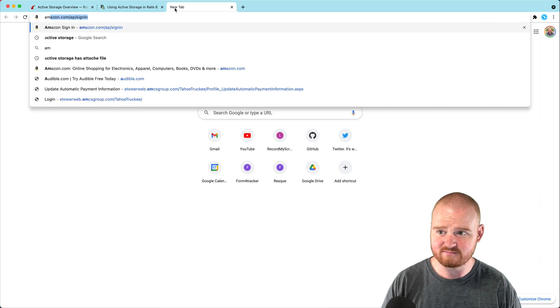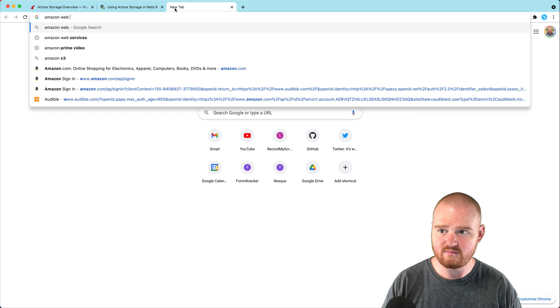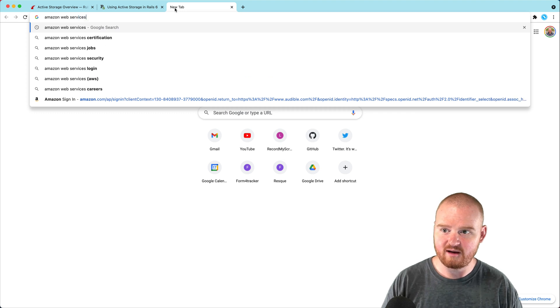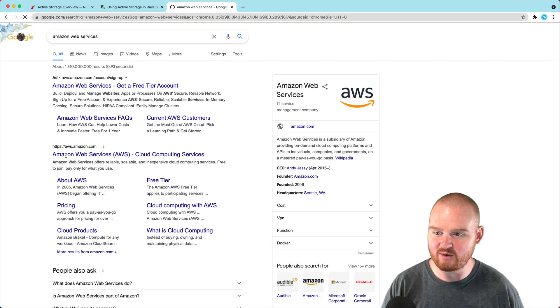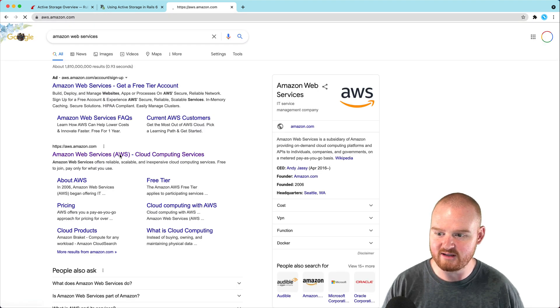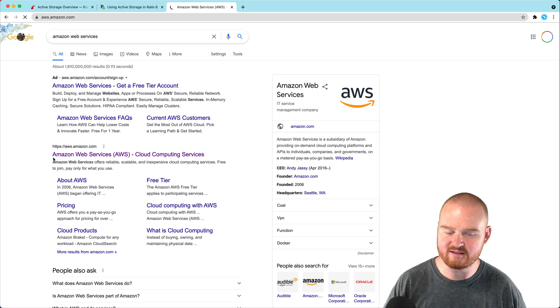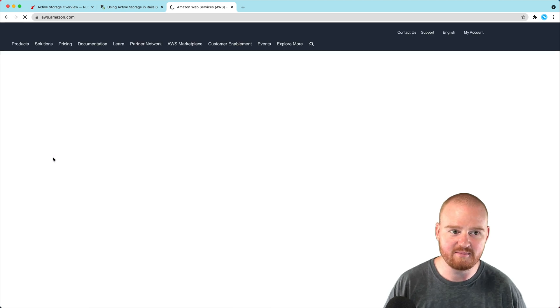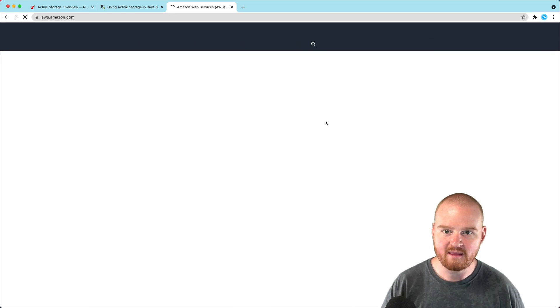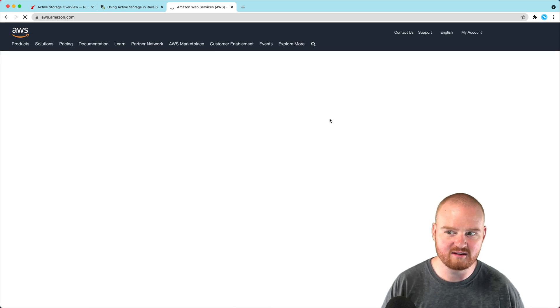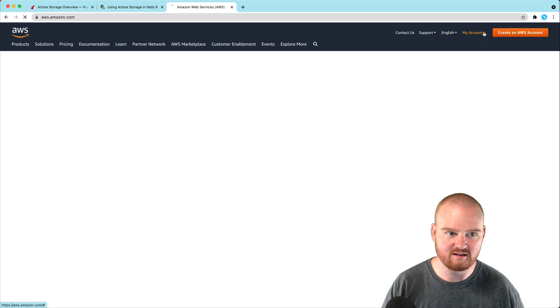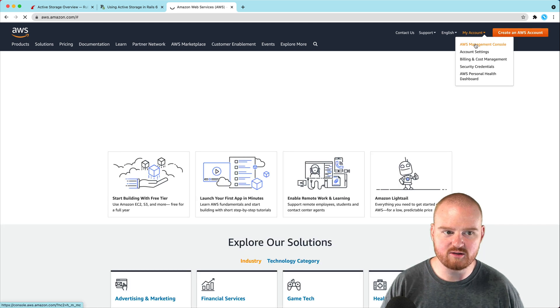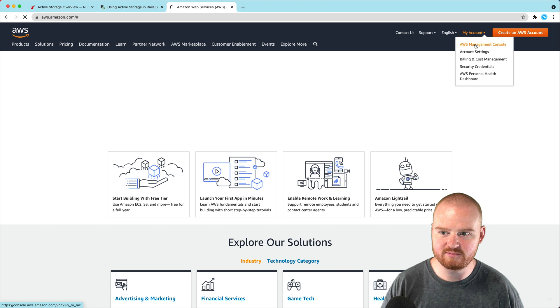We need to find the Amazon Web Services tool. I'm going to navigate to aws.amazon.com, and I think I might need to log in. Let's see. We're going to go to the AWS Management Console.